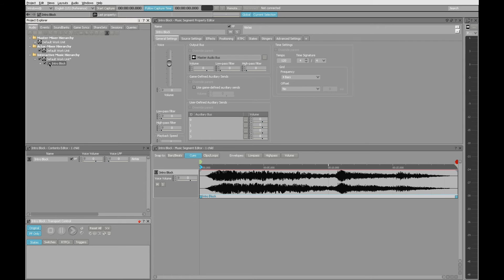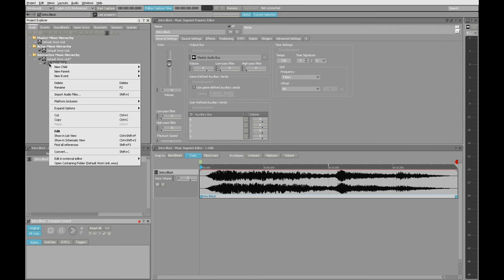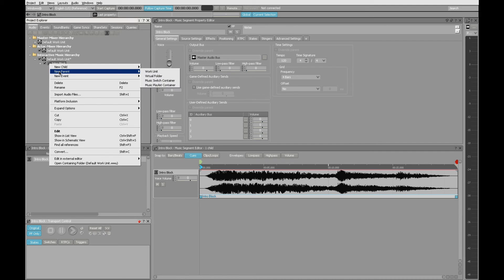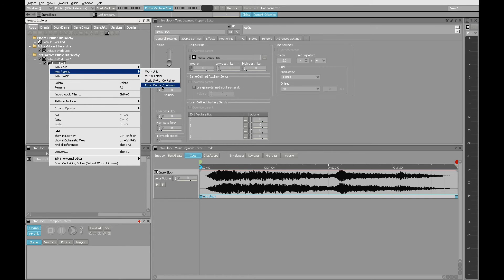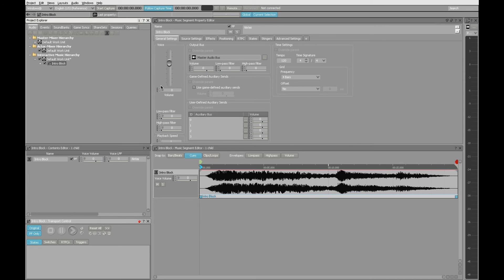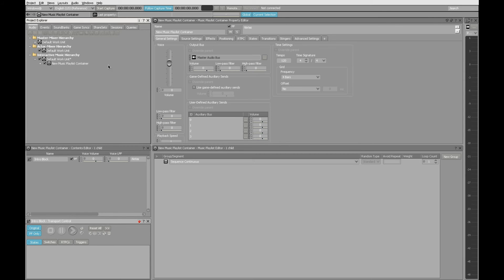So in order to put this inside a playlist container, I'll select the music segment over here, right-click, and then choose New Parent because this is going to be something that's wrapped around or is on the outside of the intro block itself. I'll choose Music Playlist Container. You'll see that it wraps it entirely completely buttoned up.